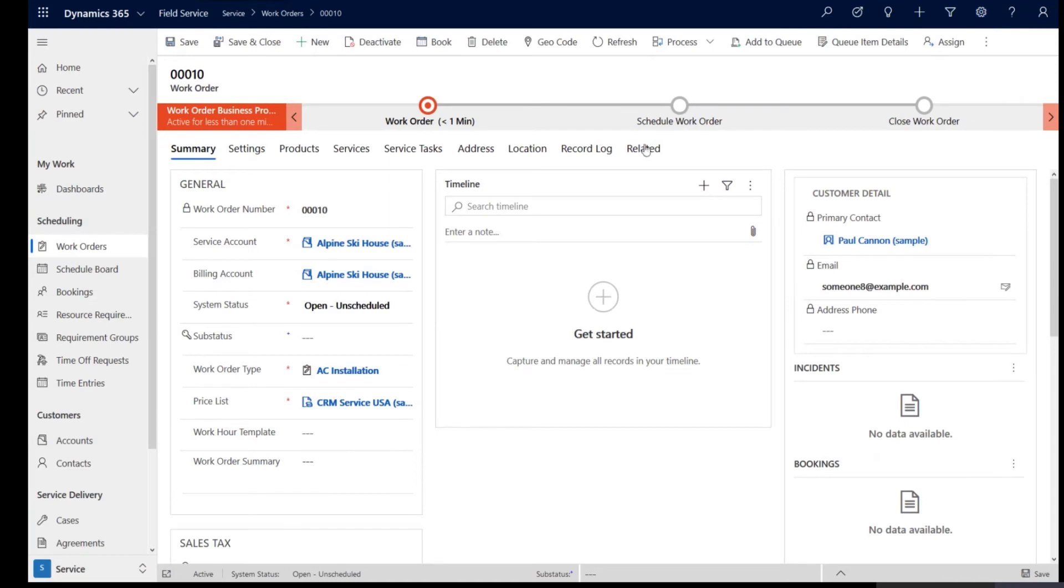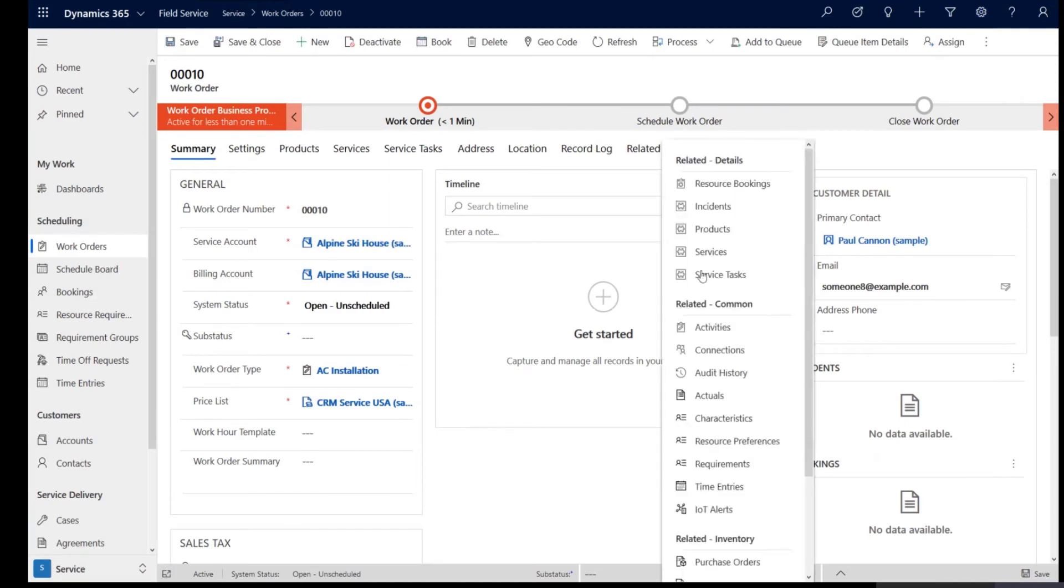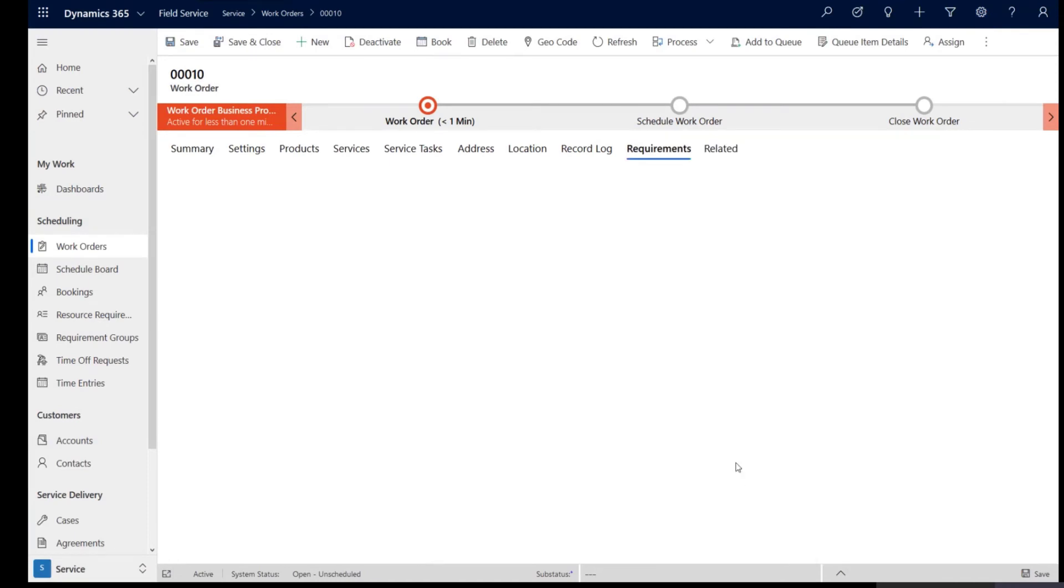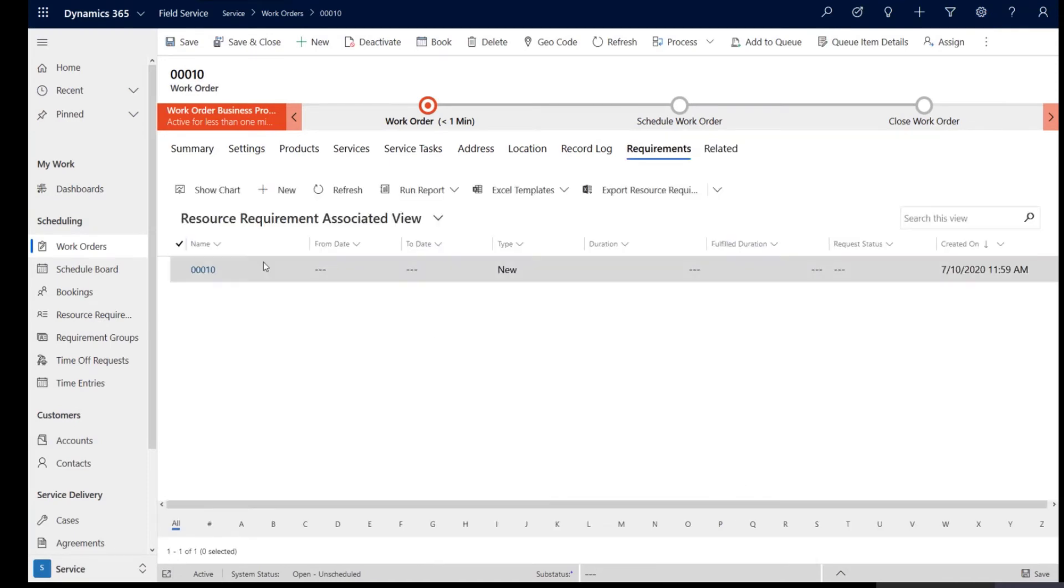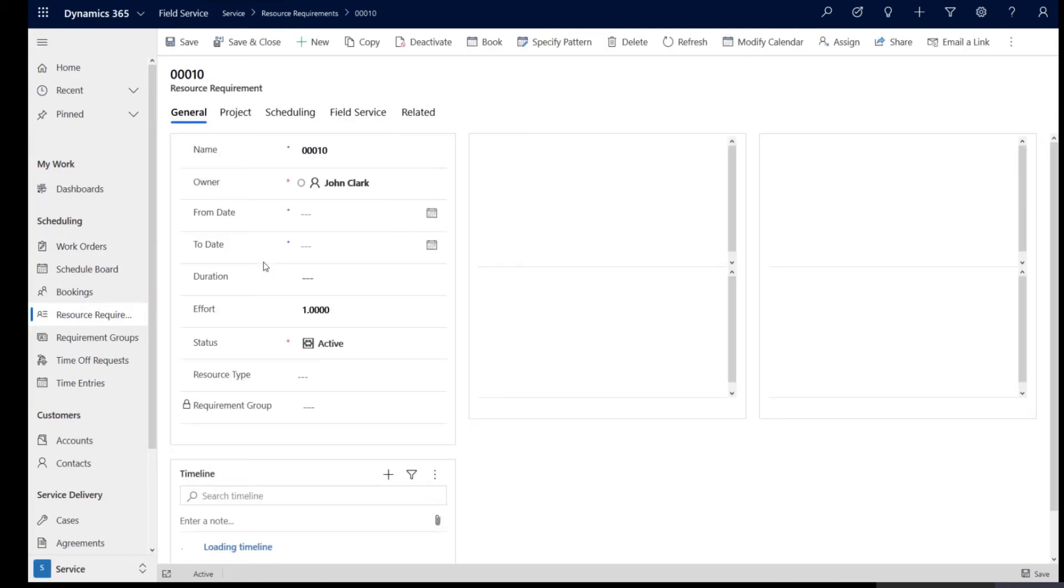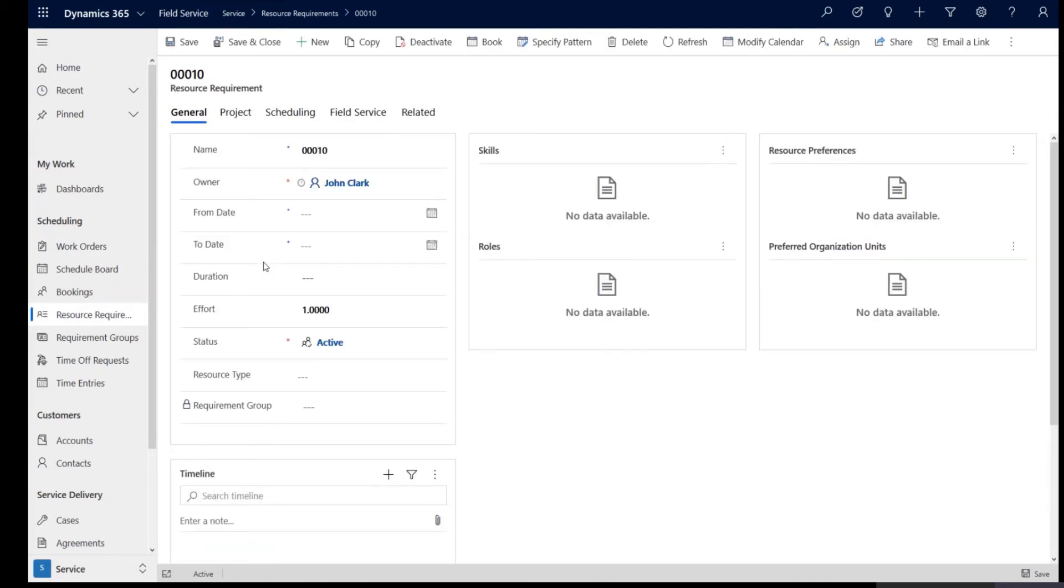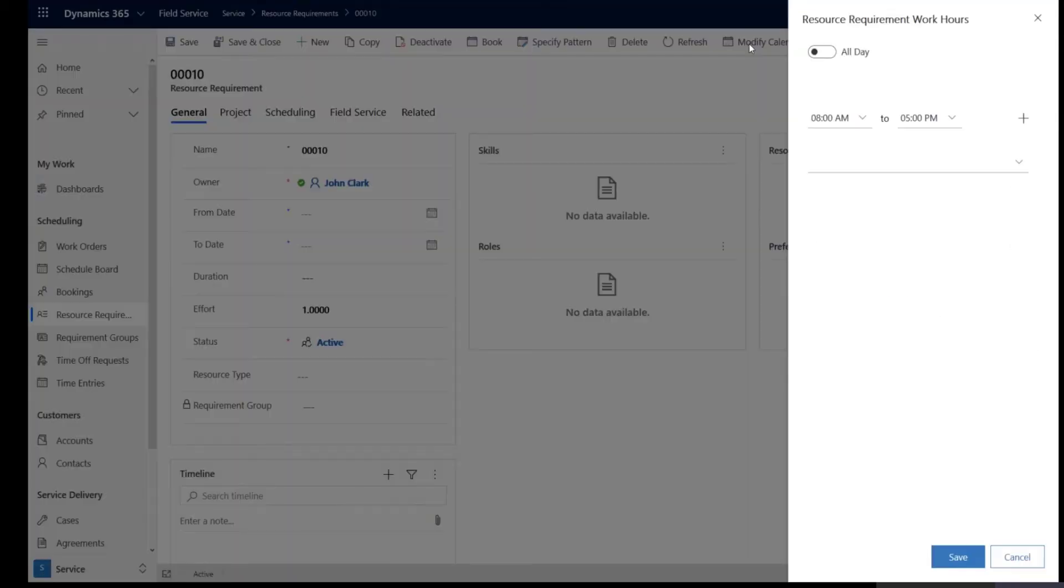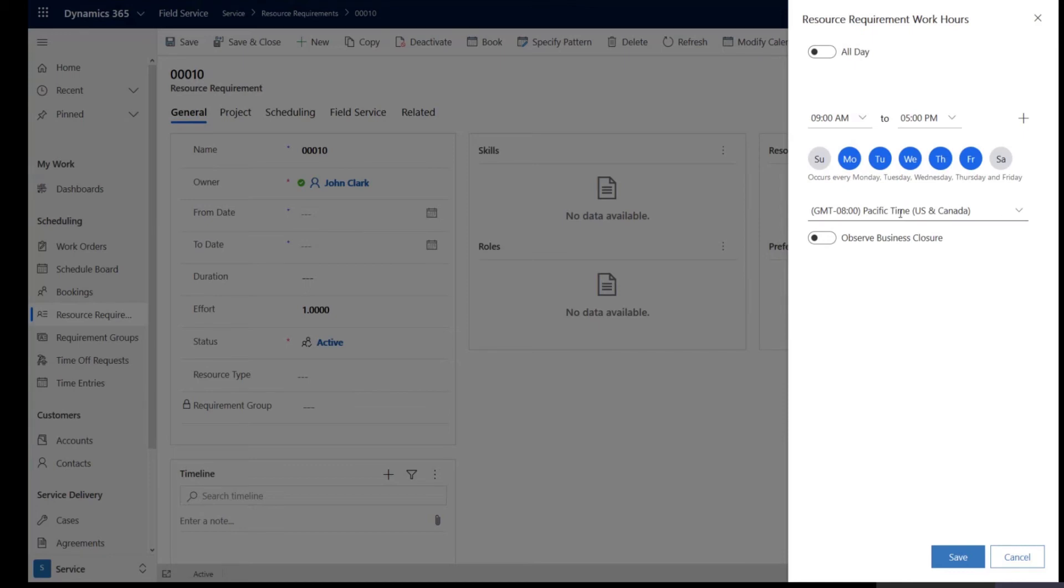So if you do the same check that we just did, if we go back to the requirements that were generated for this work order, you can open them up and then you can click on modify calendar and you would see that the time zone is created at Pacific time.